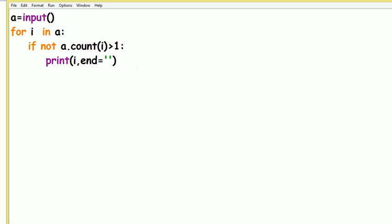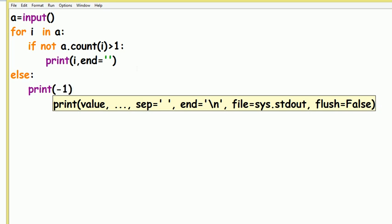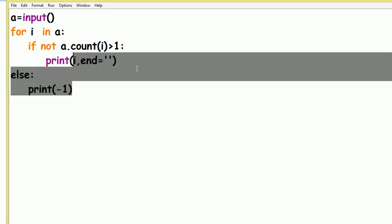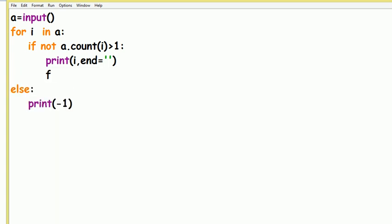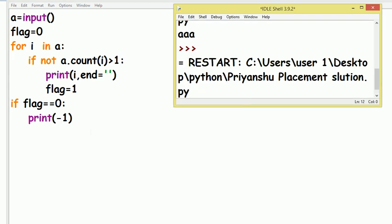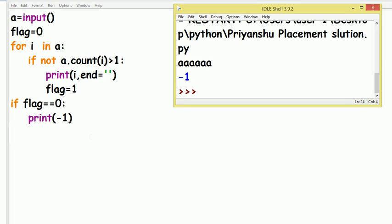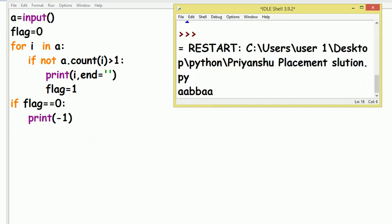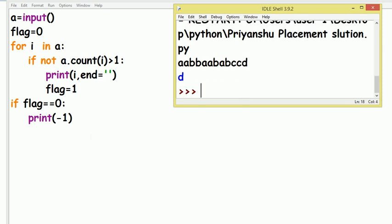If all characters are the same, nothing is printed. But if the question says to print minus one in that case, we need a flag. Set flag equal to zero initially. In the loop, when we print a unique character, also set flag equal to one. After the loop, if flag is still zero, print minus one.